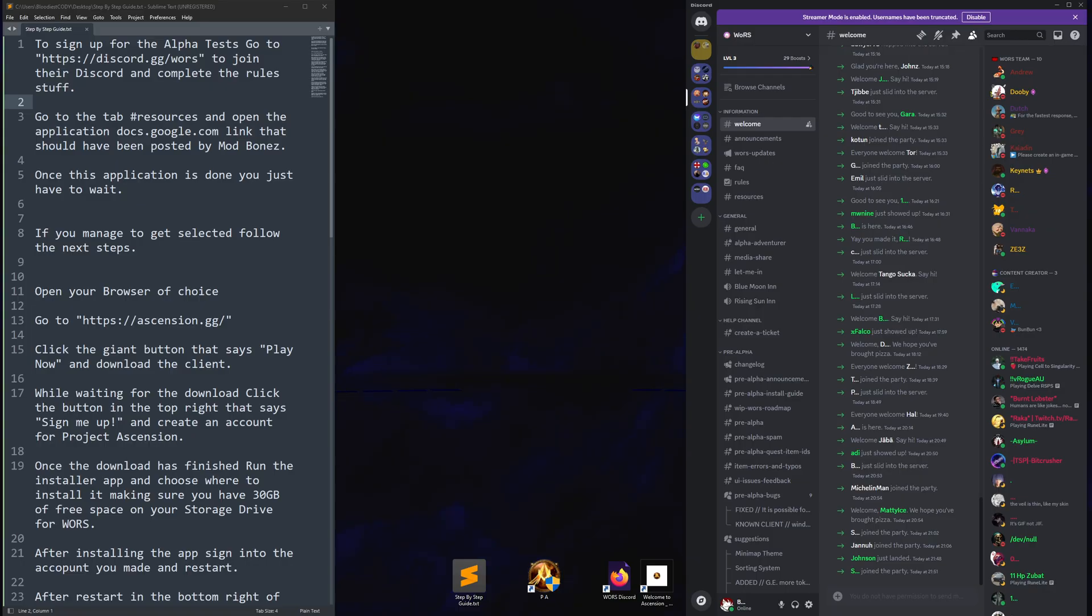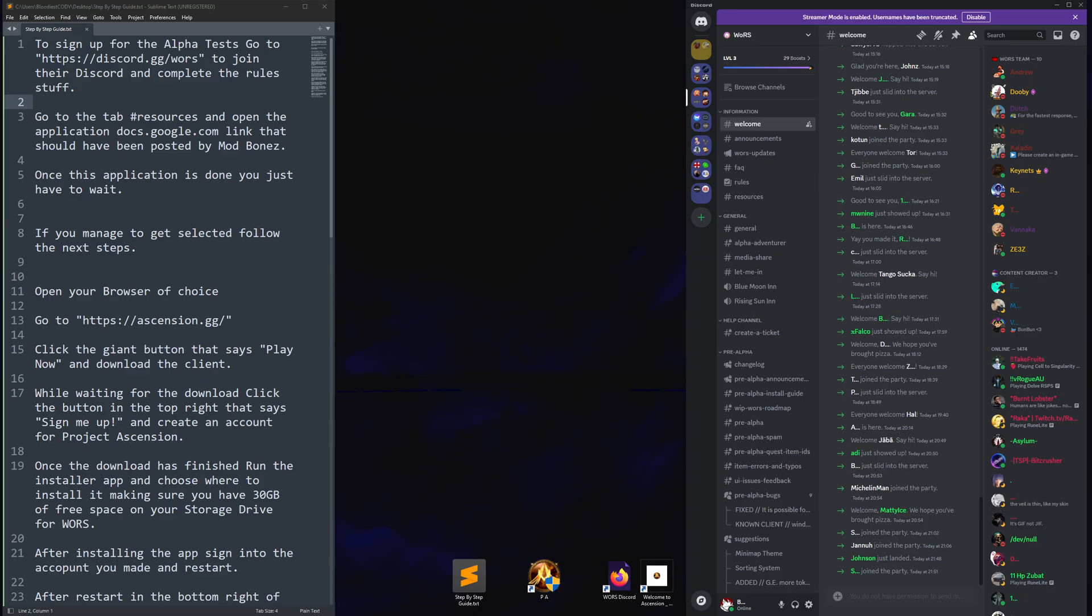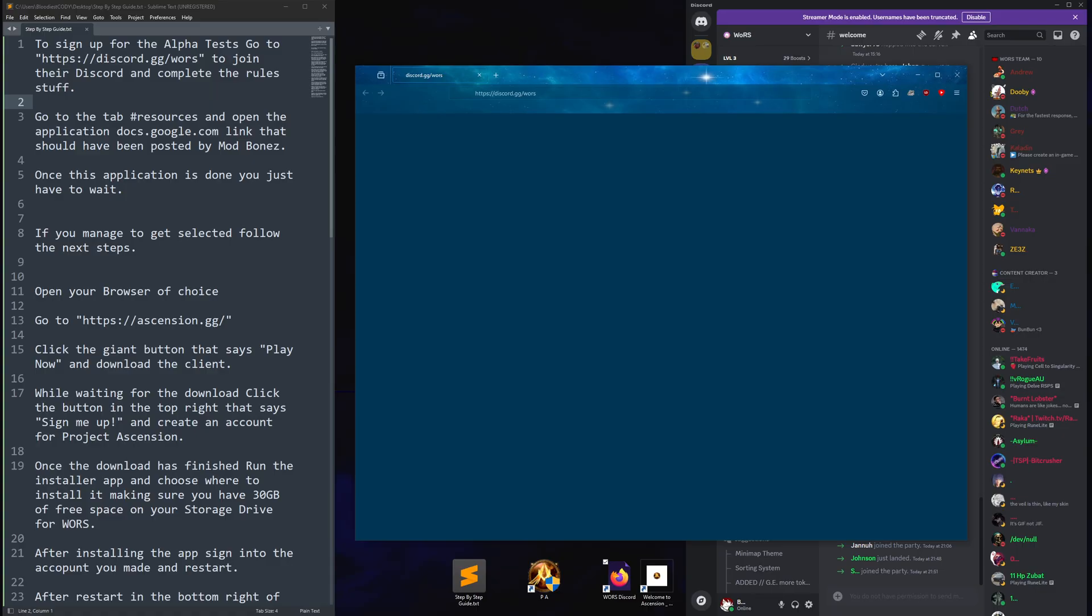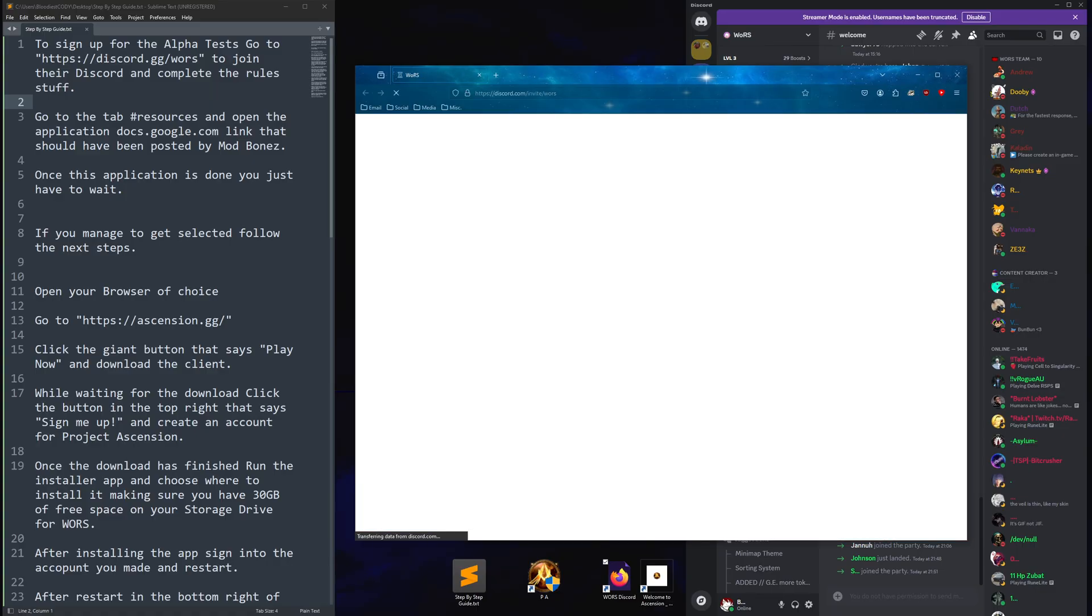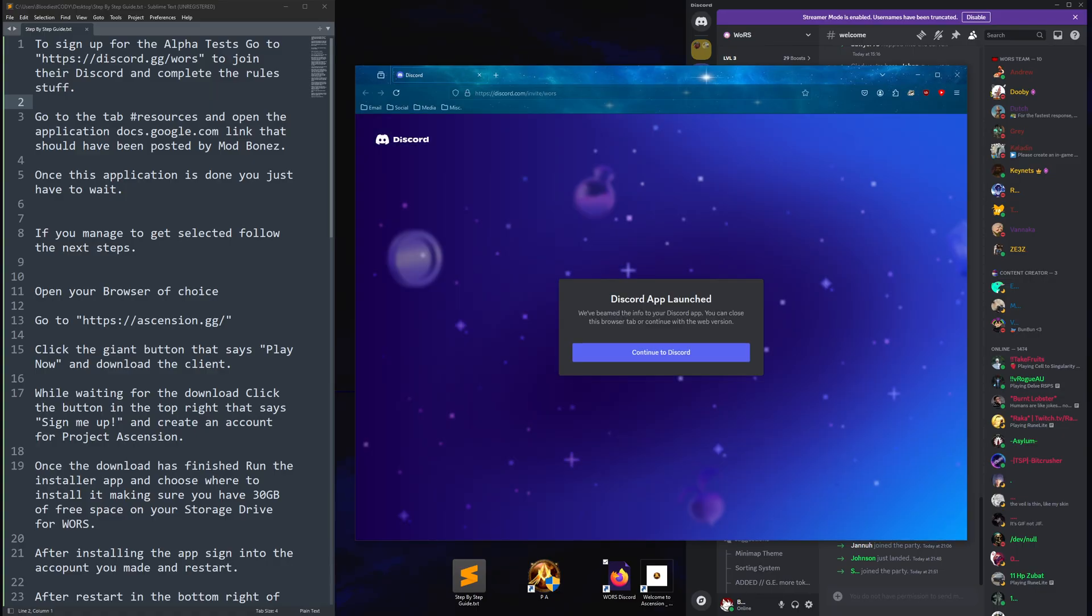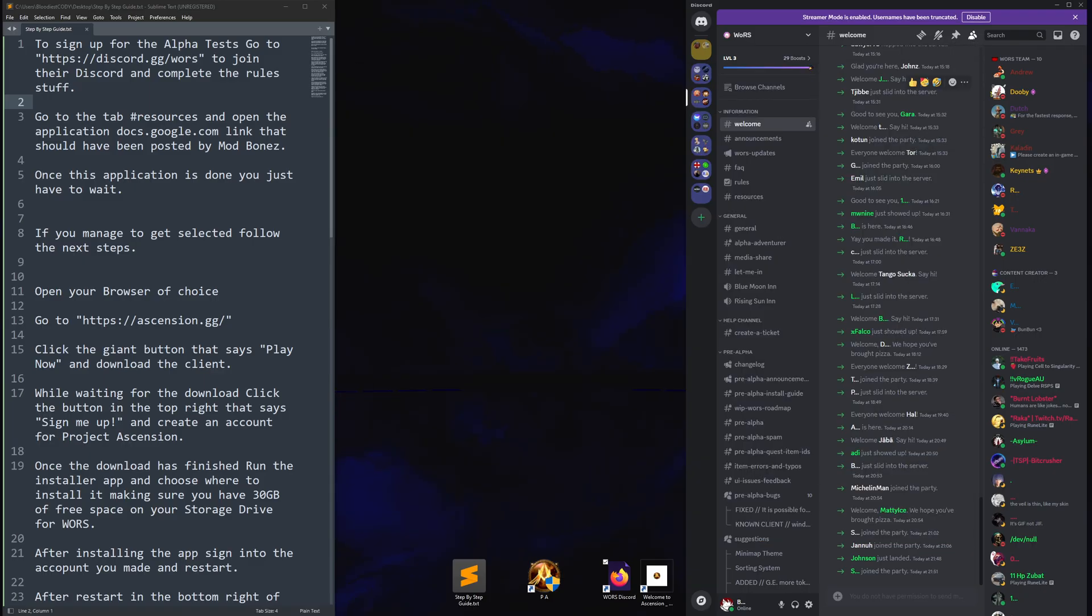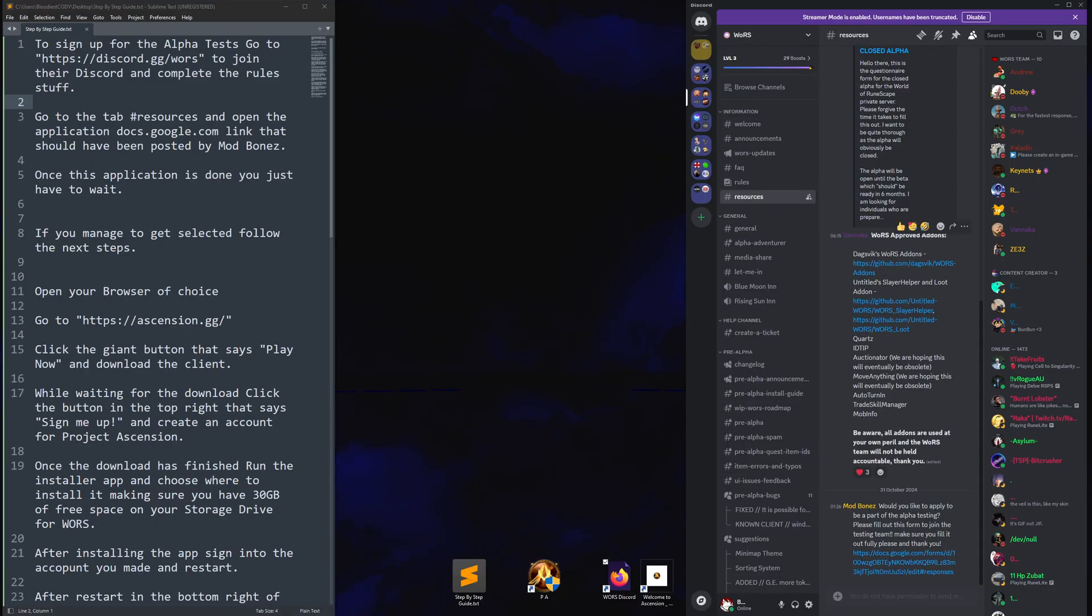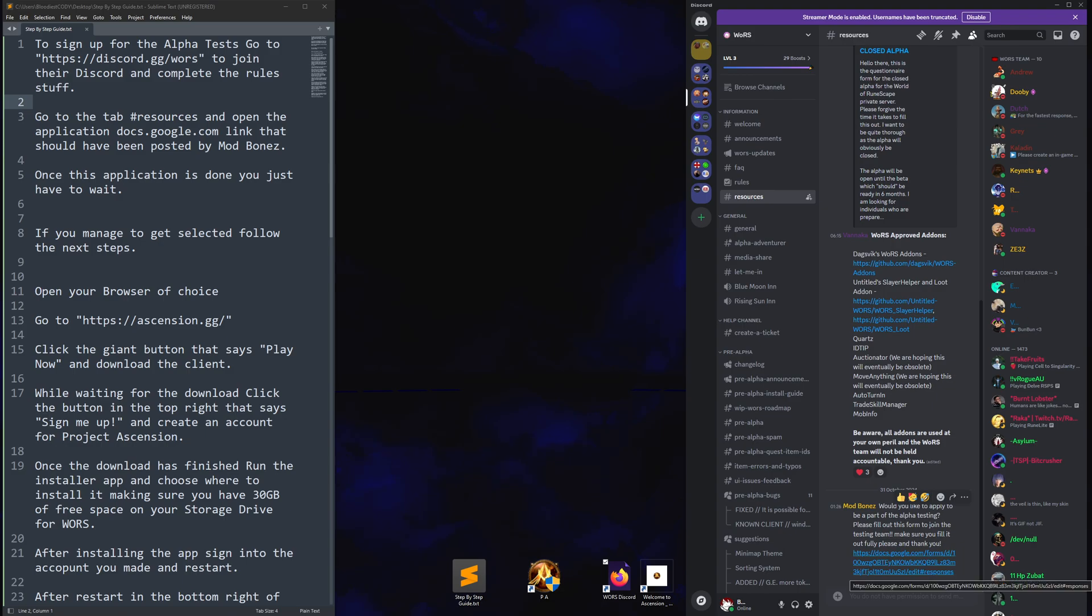First thing you want to do is go to the World of RuneScape Discord. It is discord.gg slash W-O-R-S. When you get in, it'll do its thing. You'll be in welcome, do the rules and whatnot so you get access to the other channels. Navigate to resources and somewhere on this page will be a post by ModBones for docs.google.com. Click this.